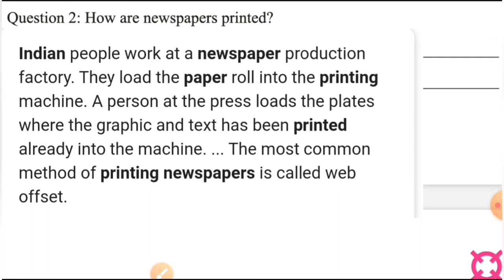Question number two: How are newspapers printed? Newspapers कैसे printed होते हैं? Indian people work at a newspaper production factory. भारत के लोग newspaper production की बहुत सारी factories में काम करते हैं। वो paper का एक roll printing machine में load करते हैं। कुछ plates रहते हैं जिनमें graphic text पहले से printed होके रहता है — एक person उन plates को machine में load करता है।